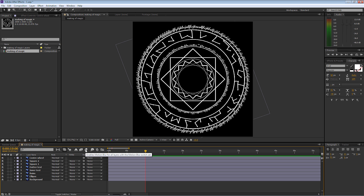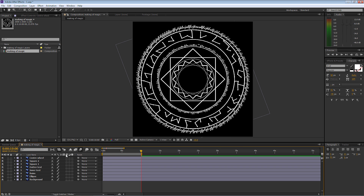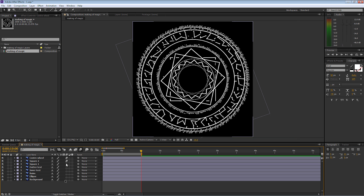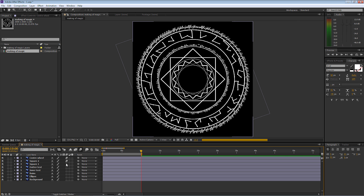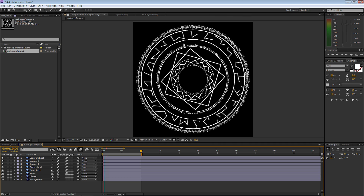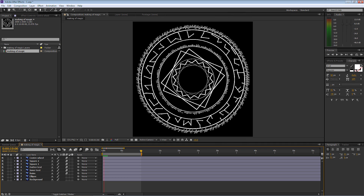Now for the final step before rendering: I'm going to add motion blur. Up at the top of the project timeline, select 'Enable motion blur for all layers with the motion blur switch set.' Then come down to Toggle Modes and in the little box you'll see a representation of motion blur — simply put a tick in each one for all rotating layers. After Effects will now evaluate and apply a natural Gaussian motion blur to all moving elements, giving them that natural blur look.